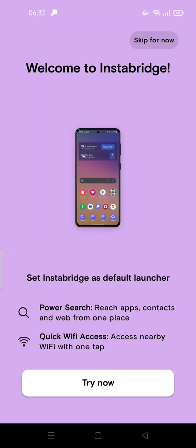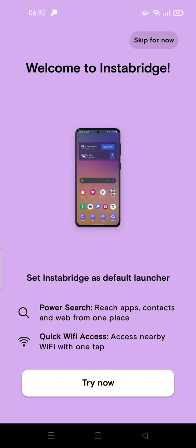Hi guys, welcome back to my channel. Today I'm going to show you how to uninstall Instabridge app on Android, so let's get started. If you use Instabridge as your Wi-Fi hunter app, it kind of messes up your launcher. As you can see, Instabridge is set as default launcher, so your Android will have an Instabridge interface.